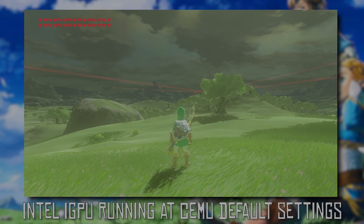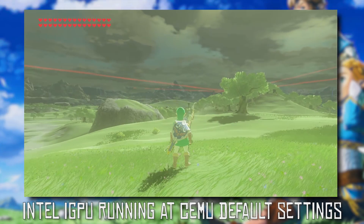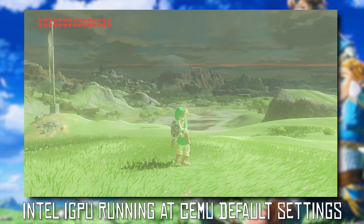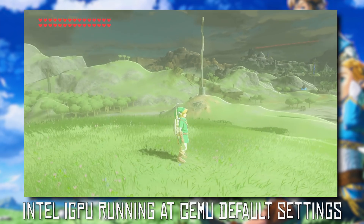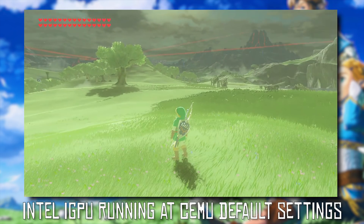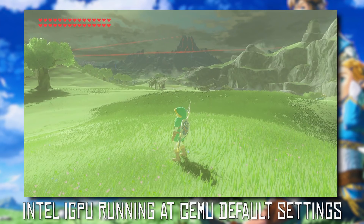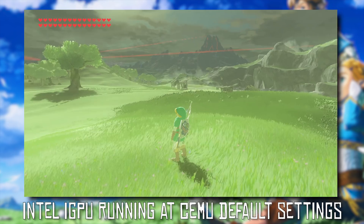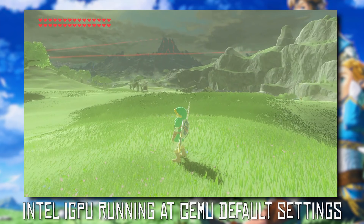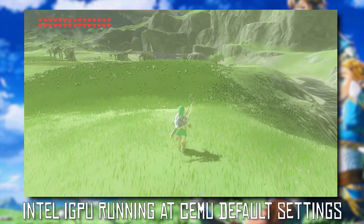Hey guys, what is up and welcome back to the channel. As the title of this video suggests, I am going to be showing you how you can fix your graphics output when using an Intel iGPU with CEMU emulator itself.